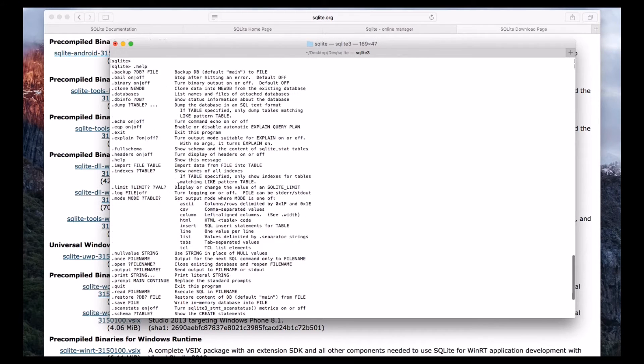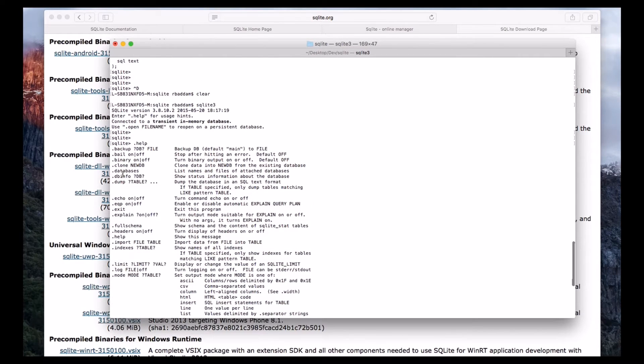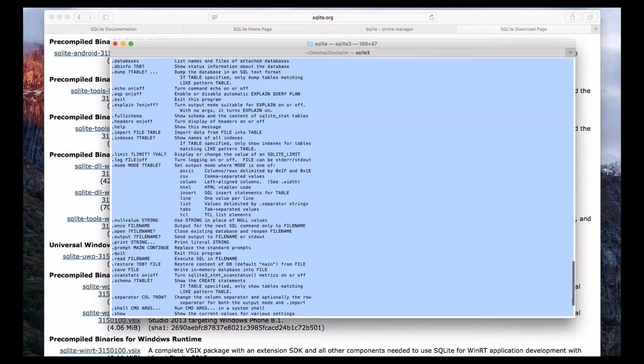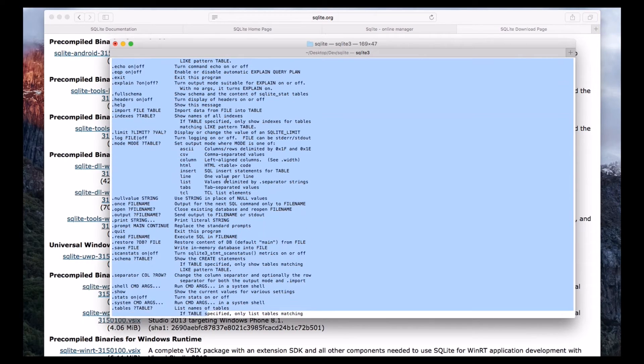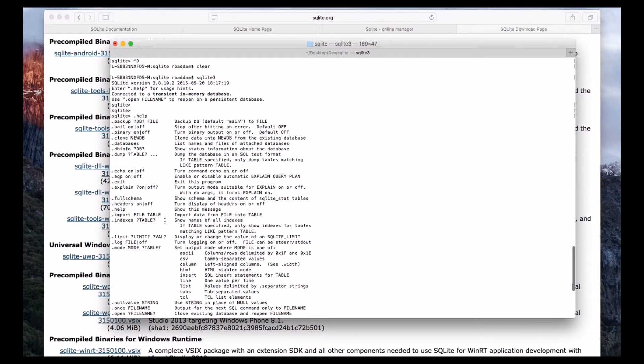So you can see it gave all the available SQLite commands with the name and description. So it is important to know these commands.